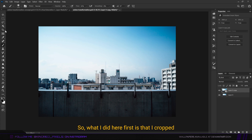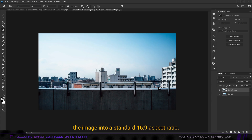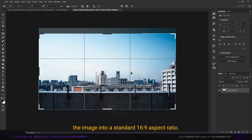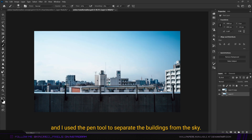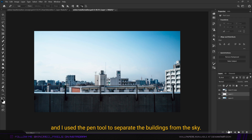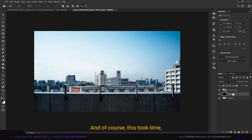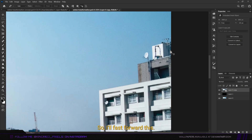First I cropped the image into a standard 16 by 9 aspect ratio. Then I used the pen tool to separate the buildings from the sky, and of course this took time, so I'll fast forward this.